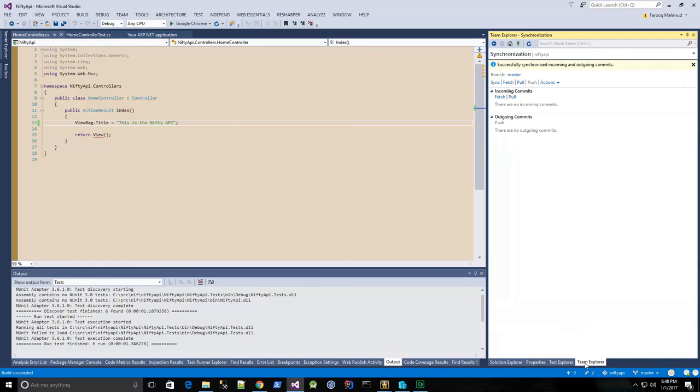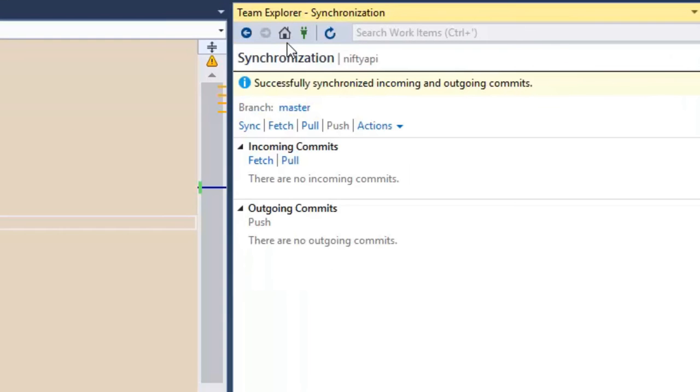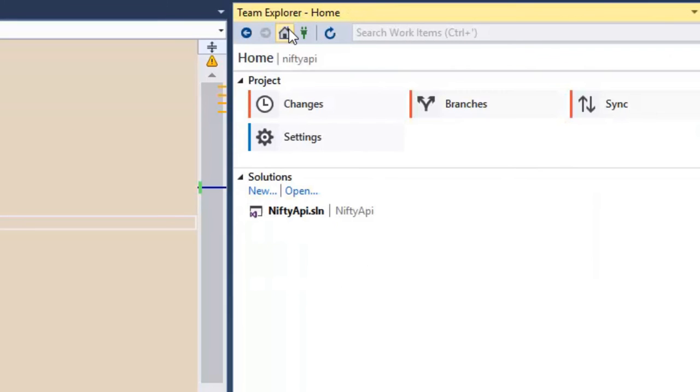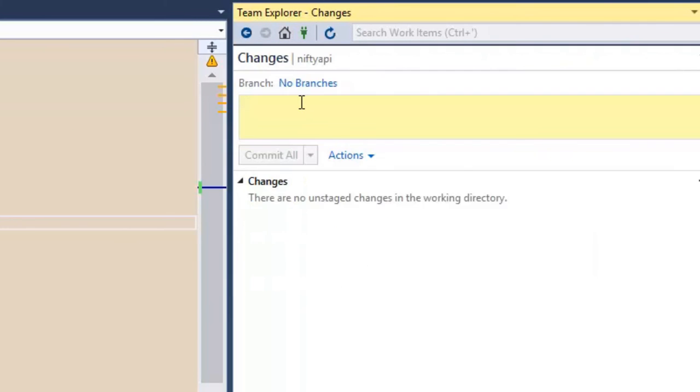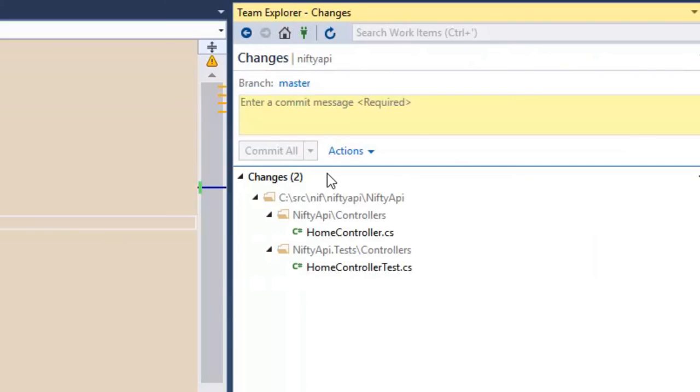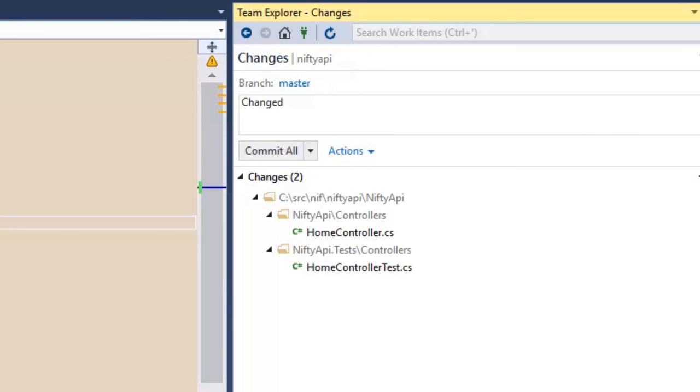Go back to Team Explorer, click the home page button, and go to changes, and we see our changes to our two files, and add a note.